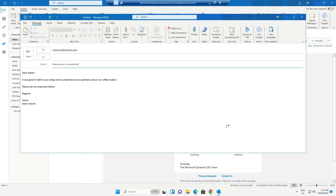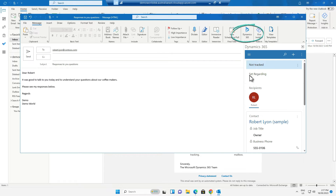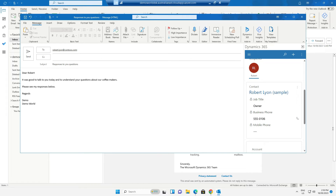Once the email is ready we click on the Dynamics icon and we set the regarding record. This email is now tracked to Dynamics 365 underneath the 'Very interested in our products, need to follow up' sample opportunity.